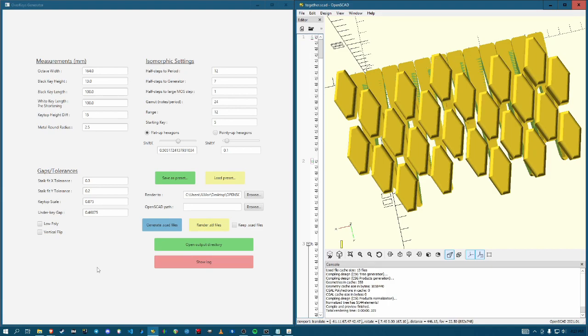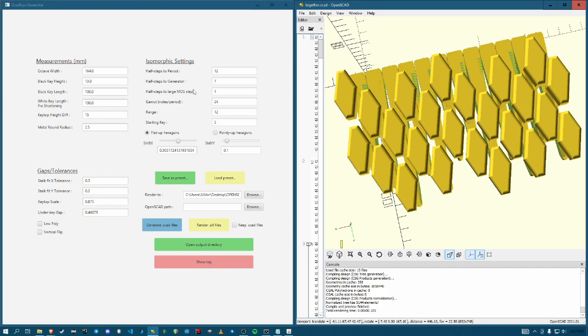Alright. So now the fun stuff, isomorphic settings. It's not necessarily super intuitive, but I'll do my best to explain it. You can choose your half steps to the period. And by half steps here, we do actually mean like single steps as in like underlying piano key half steps to the period. And the period is where the scale starts over. So usually the octave.